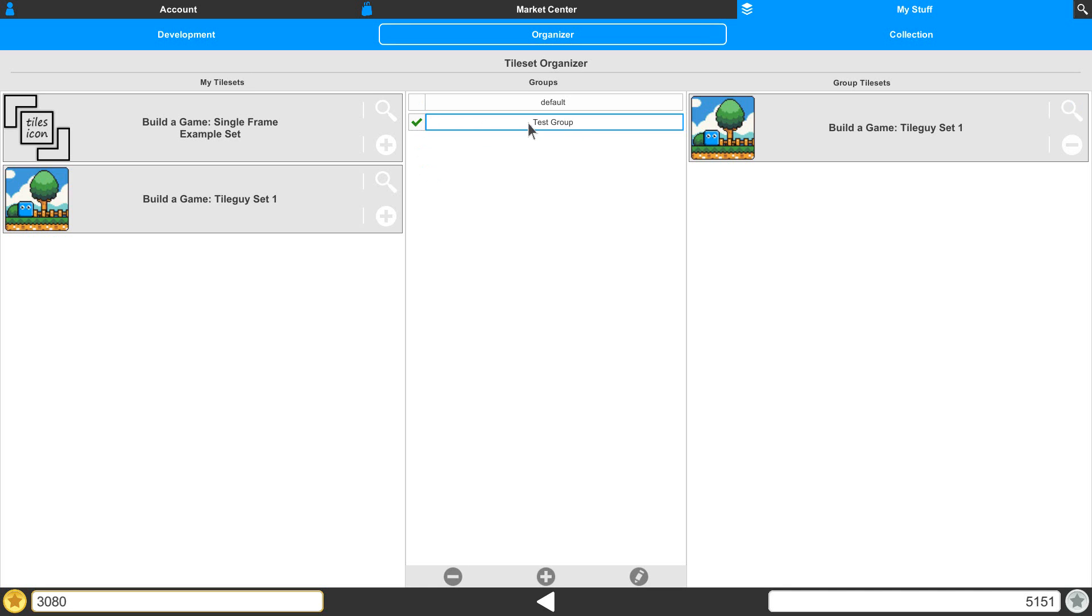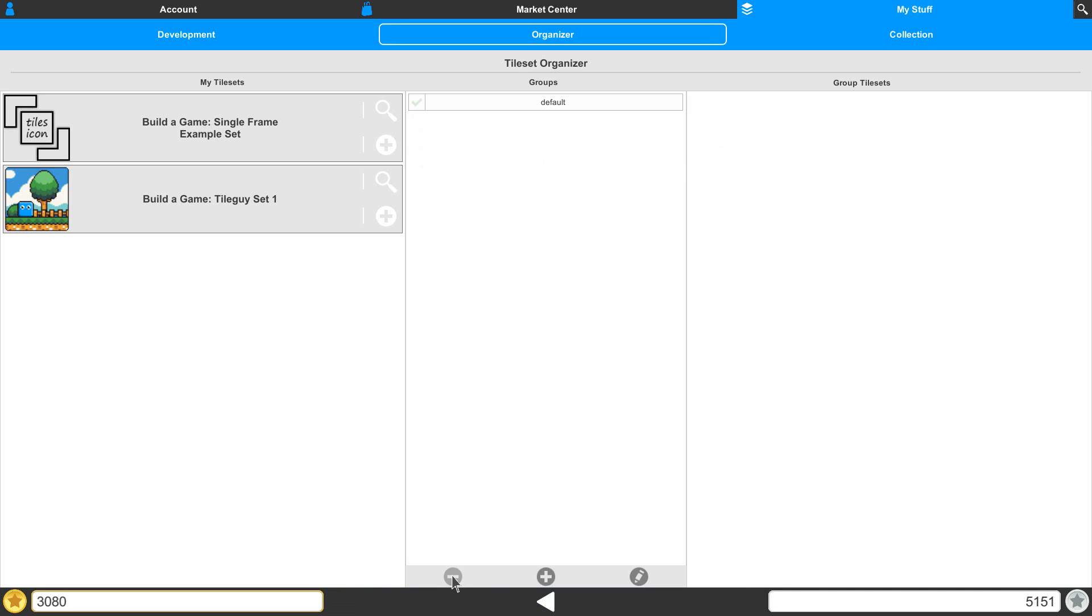Now, if you don't want to use your group anymore, you can simply delete it. It doesn't delete any of the tiles. Your tiles are all still right here. It's just deleting that group, that library you were using to edit with.